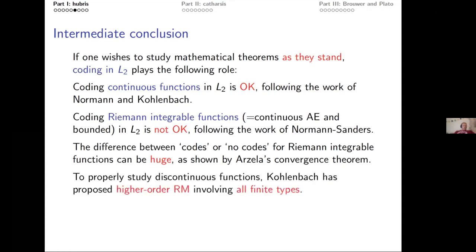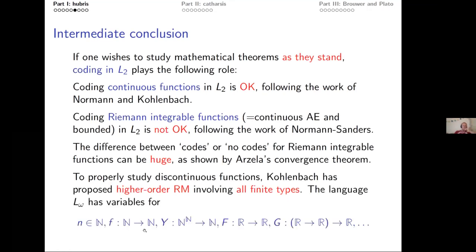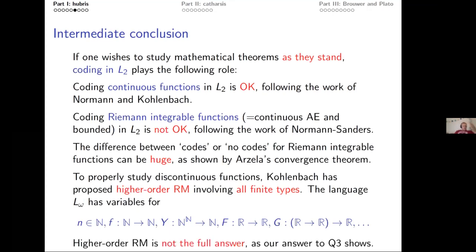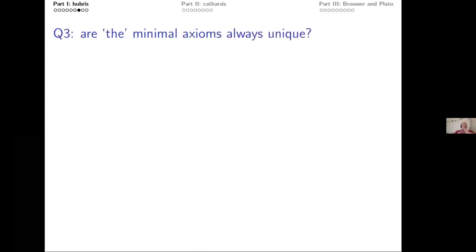Luckily, I had the foresight to introduce higher-order reverse math. To properly study discontinuous functions, we use the language Lω, which has variables for natural numbers; functions from Baire space to the naturals; functions from reals to reals (which can be discontinuous); operators that map functions from reals to reals; and so on — any finite type, anything in V_ω. This is Kohlenbach's higher-order reverse math.